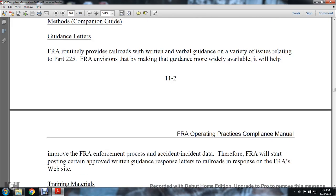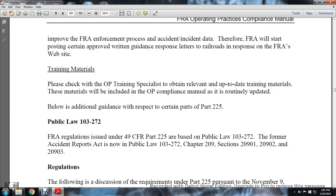Also available is the FRA guide on complying with and submitting accident incident reports via the alternative method — the Companion Guide. Guidance Letters: The FRA routinely provides railroads with written and verbal guidance on a variety of issues relating to Part 225. The FRA is making guidance more widely available where it will help improve the FRA's enforcement process and accident incident reporting. The FRA will start posting certain approved written guidance and response letters to its website as technical training materials. Please check with the Operating Practice Training Specialist to obtain relevant updated training materials.